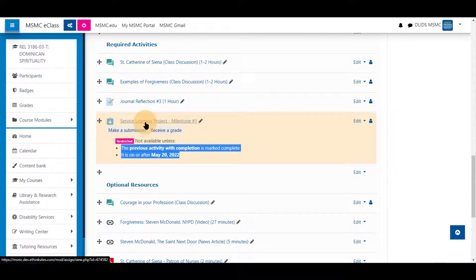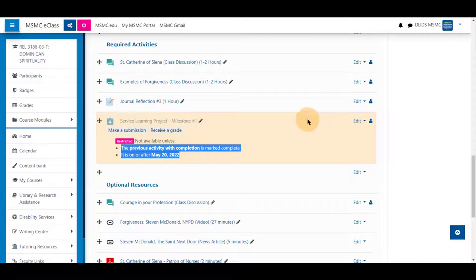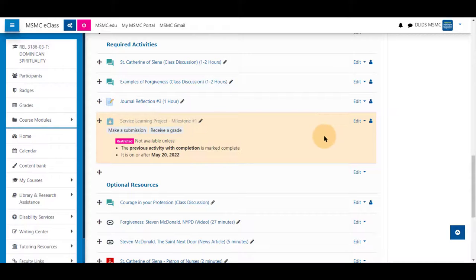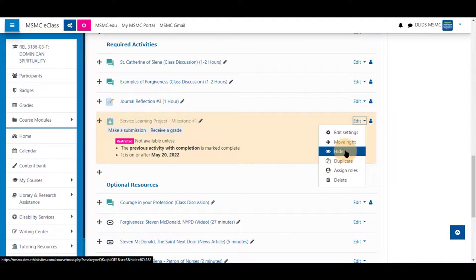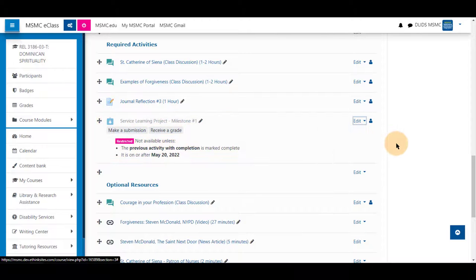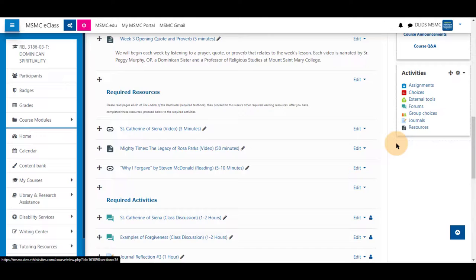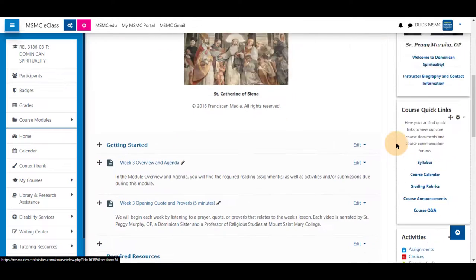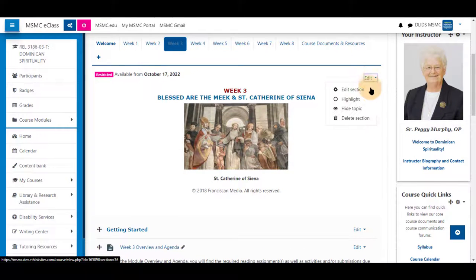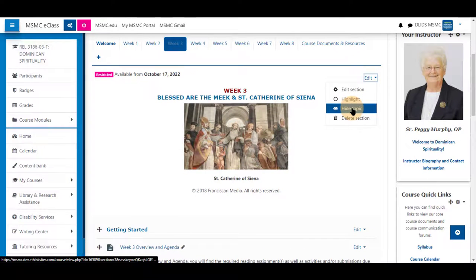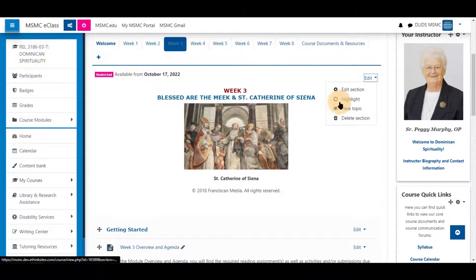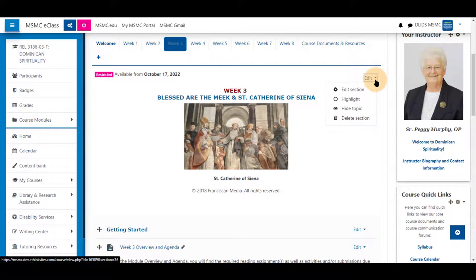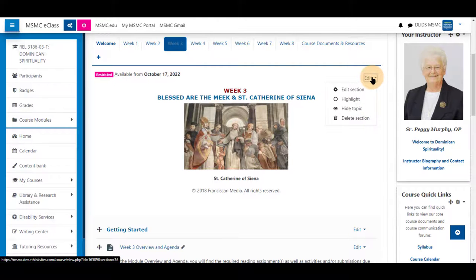Please note that anytime you use restrict access, the hide permission is a higher level permission than the restrict access and will negate the restrict access. Meaning that if a section is set to hidden, it will not be shown after the date that you show it. You will have to toggle the hidden section to be shown by yourself.